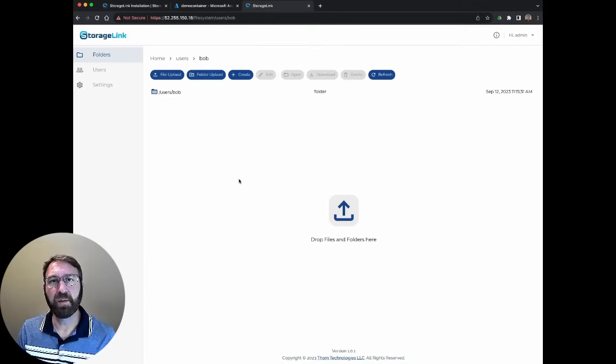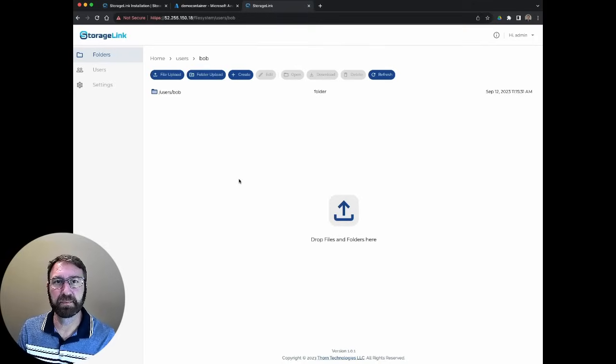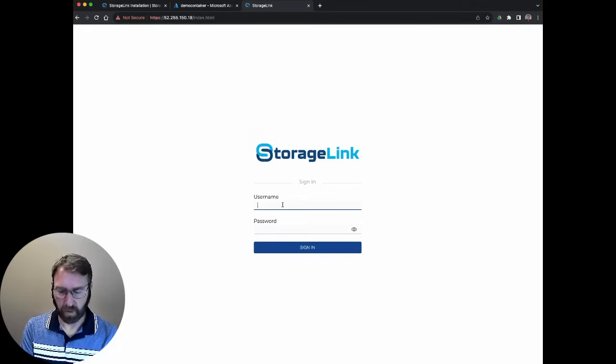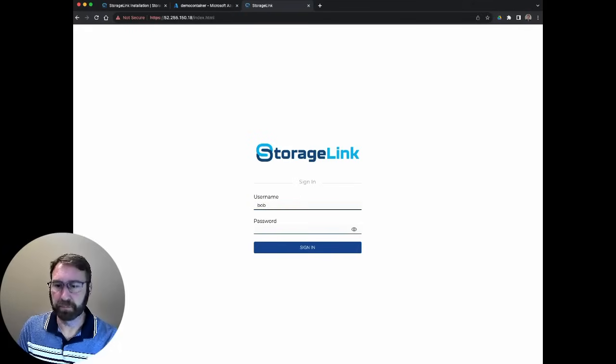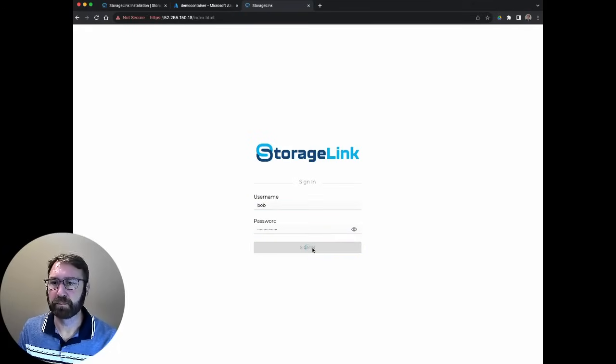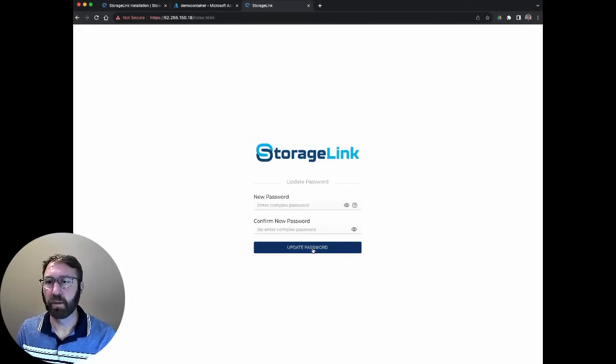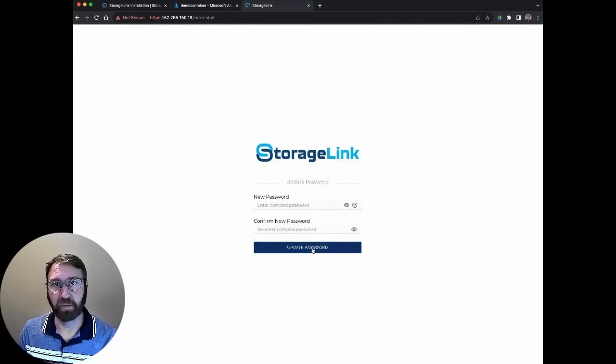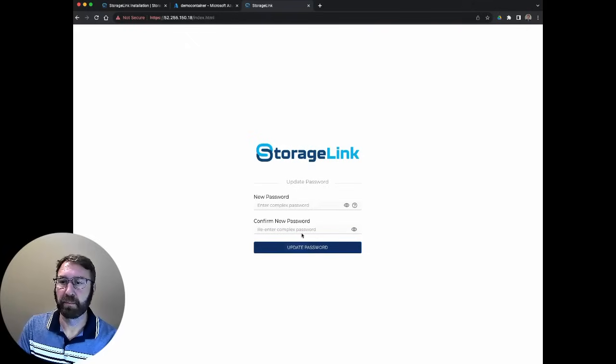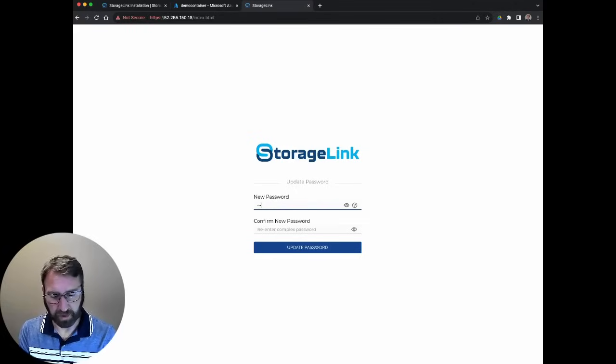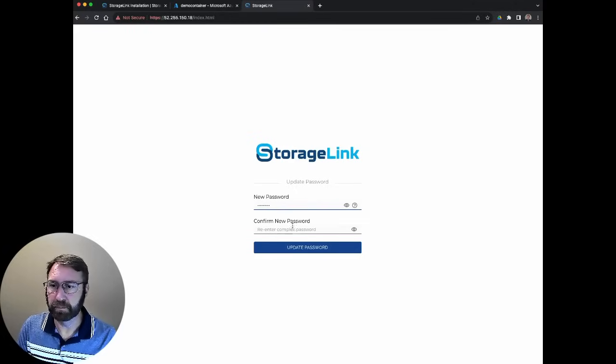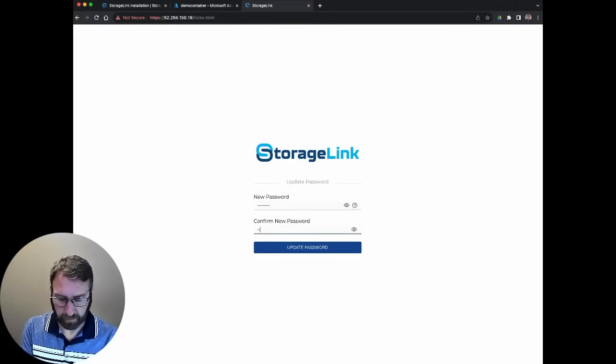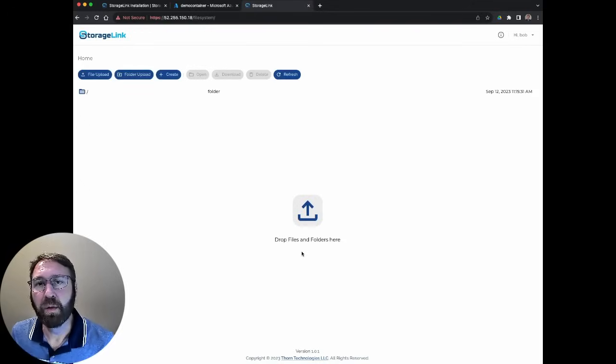Now, let's log in as Bob and see what things look like from his perspective. Once I log in as Bob, you'll notice I'll be prompted to change the password. I'm going to choose a complex password for Bob. Once I log in,